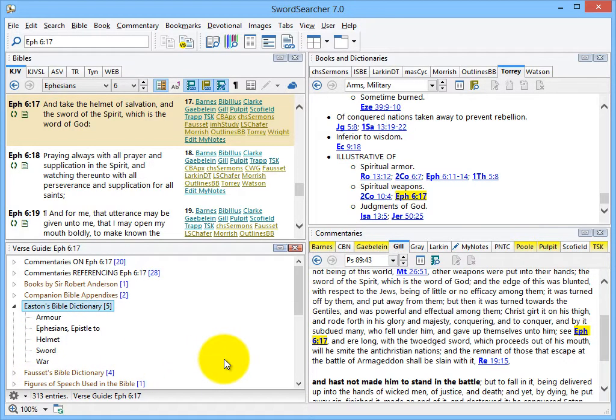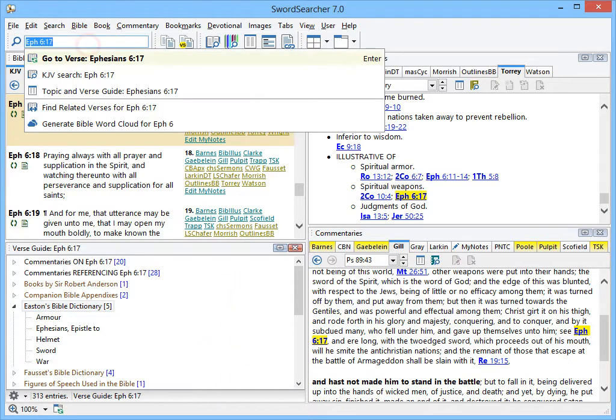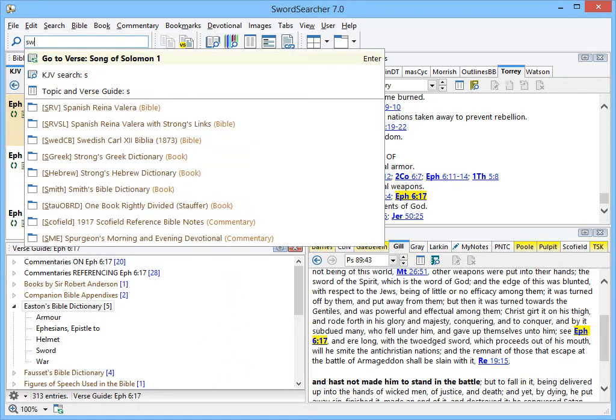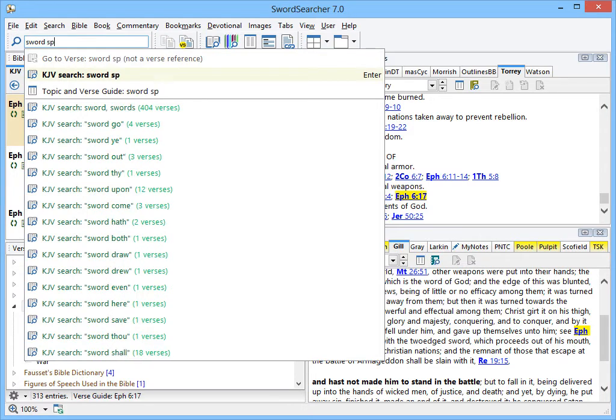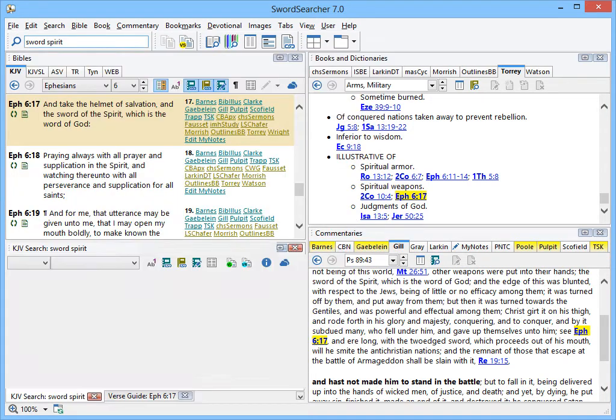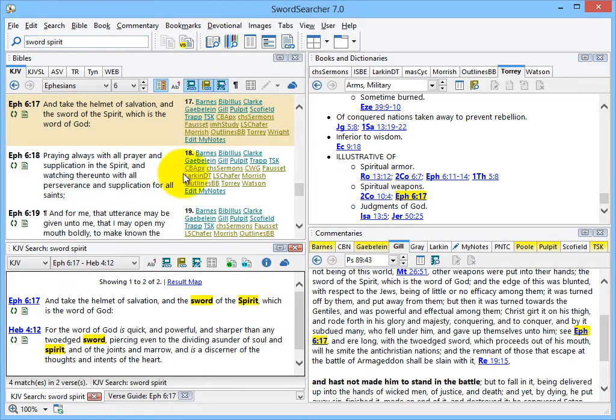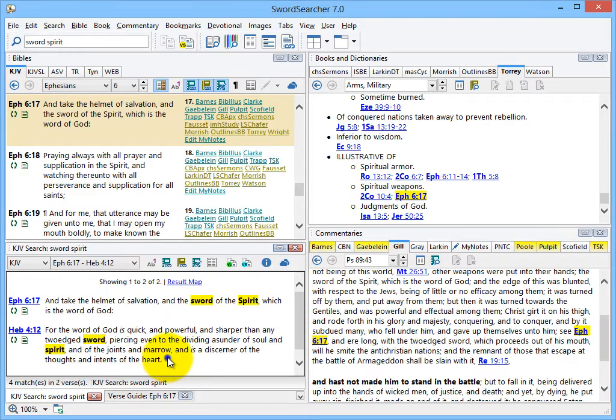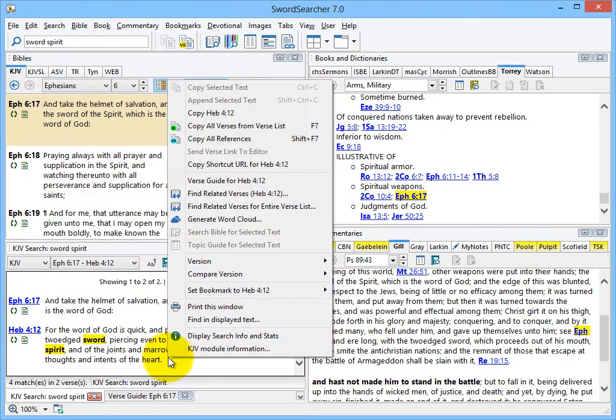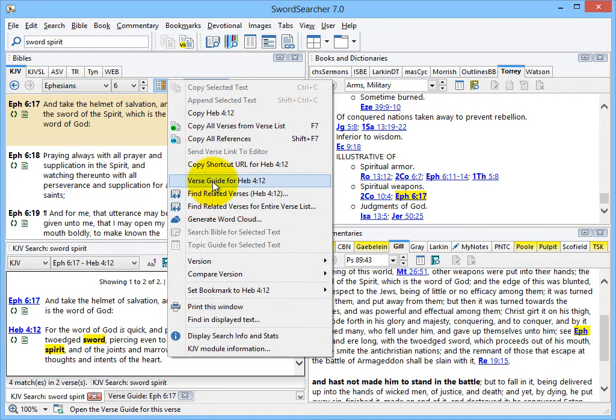I'll show you another way to open the verse guide that you find useful when doing Bible searches. I'm going to do a Bible search for Sword and Spirit. My two verses are listed here. I can right-click on a verse and select the verse guide item for the verse.